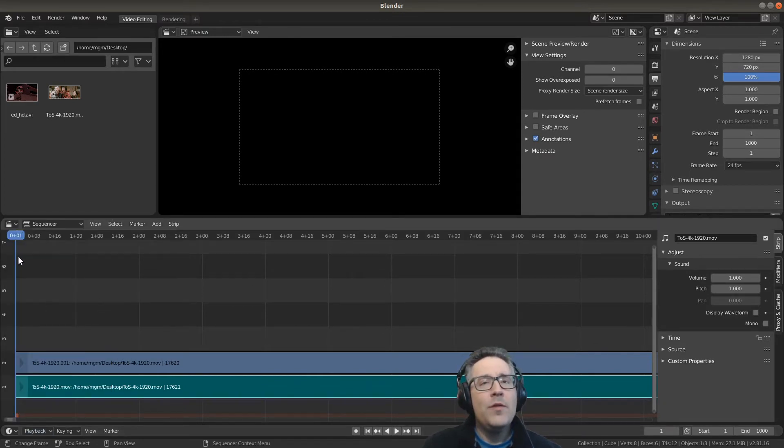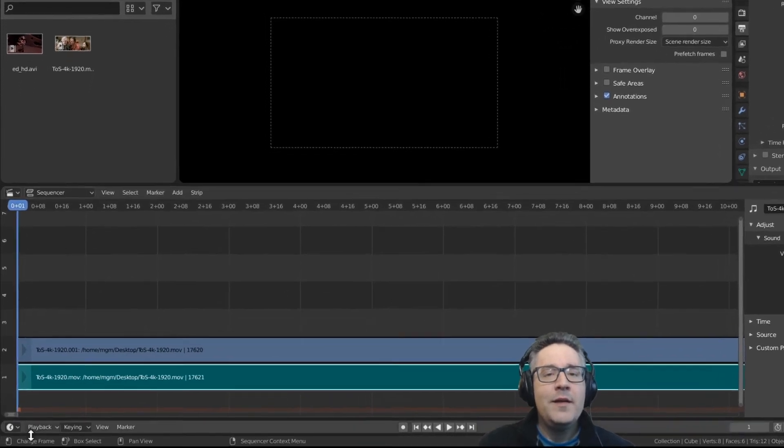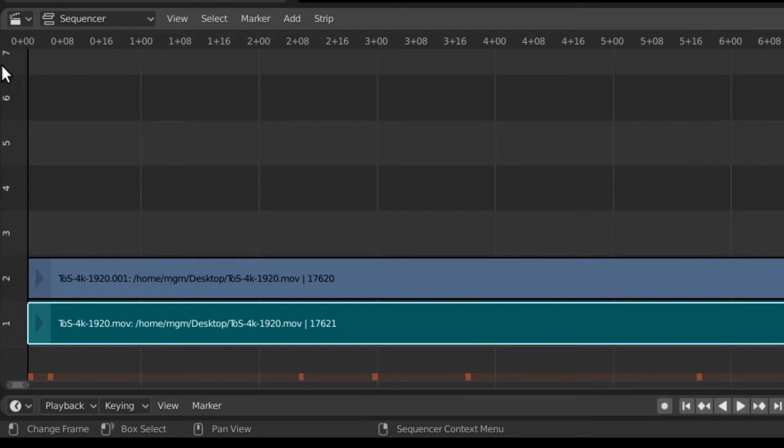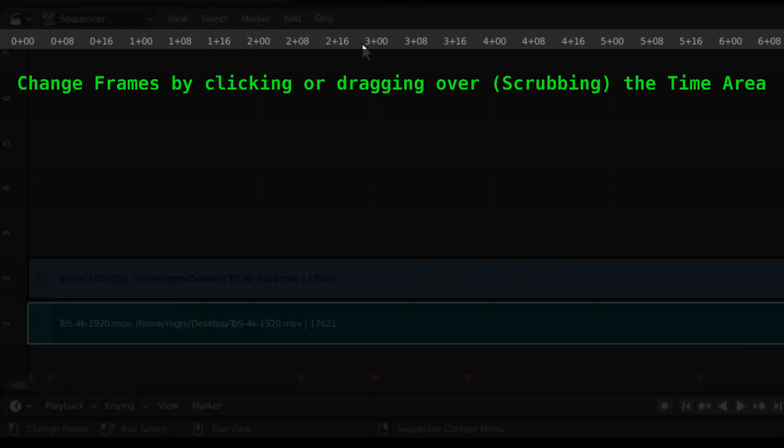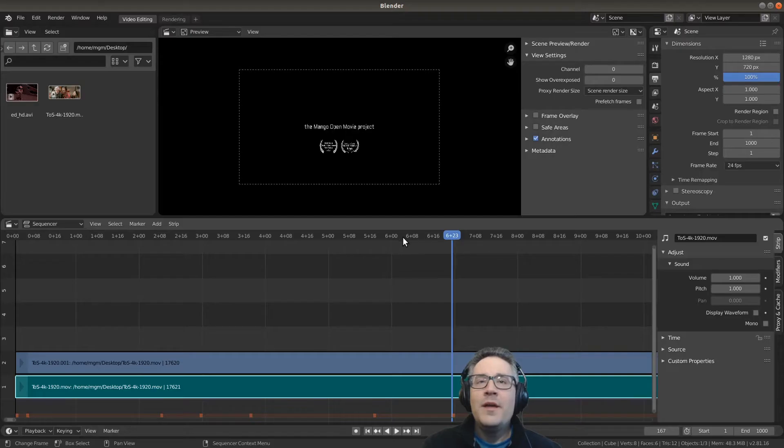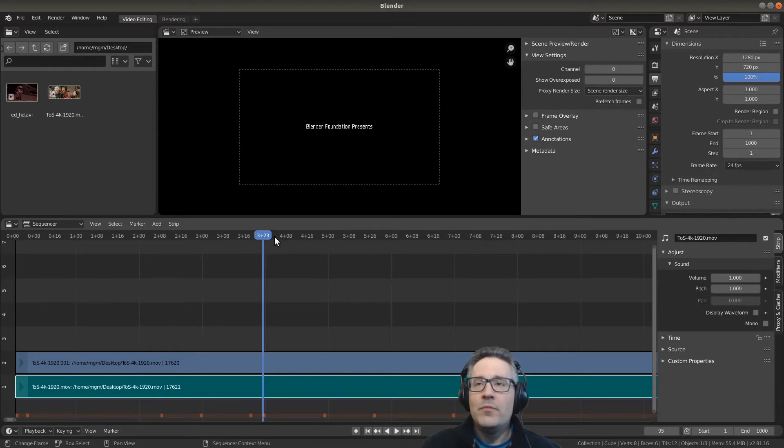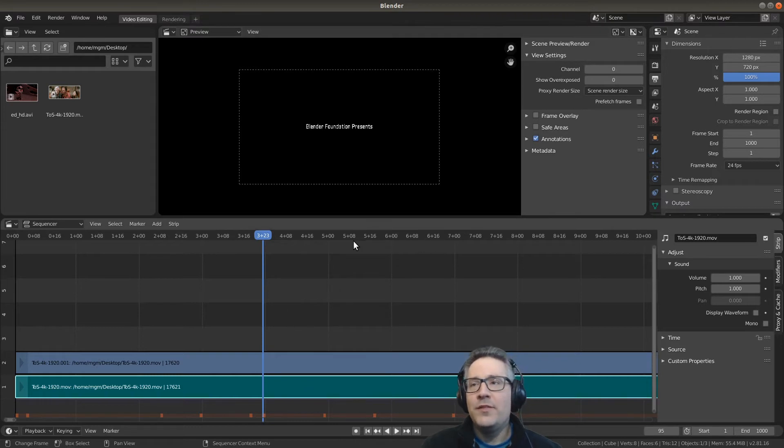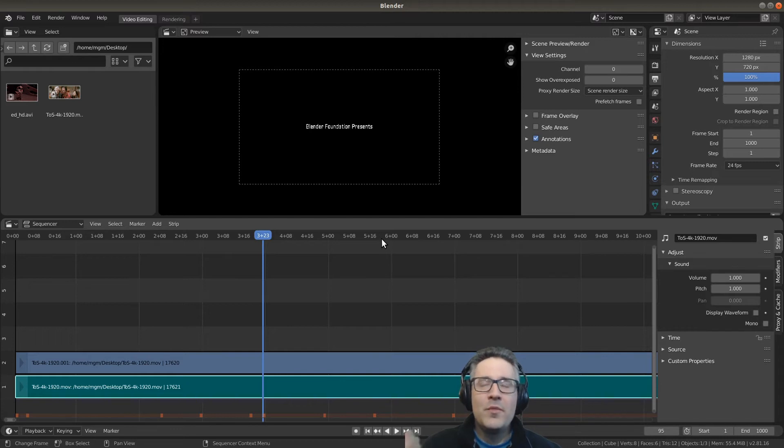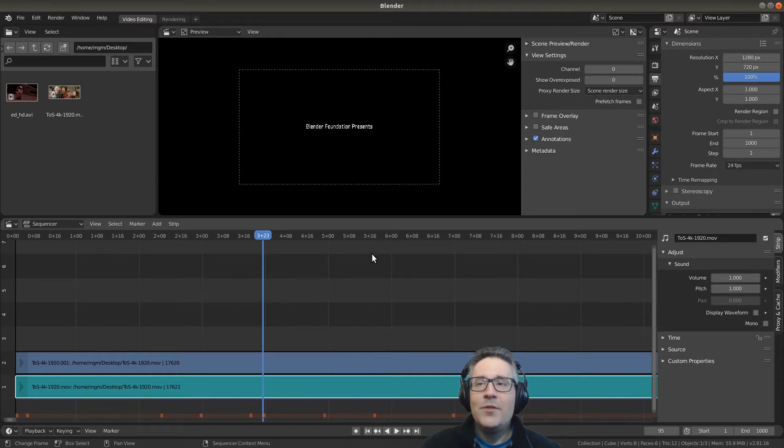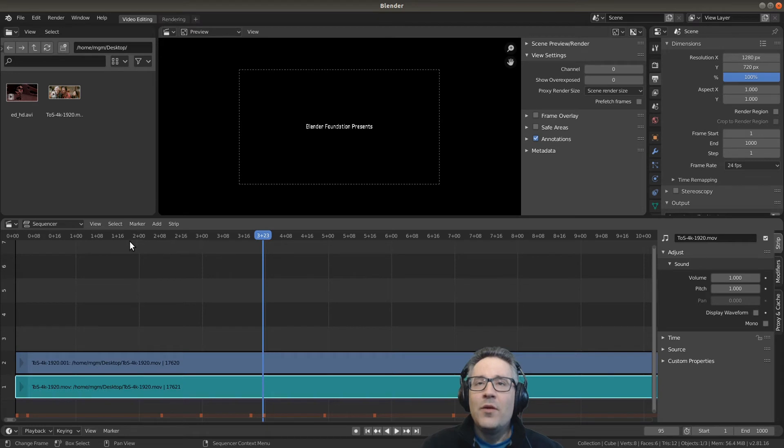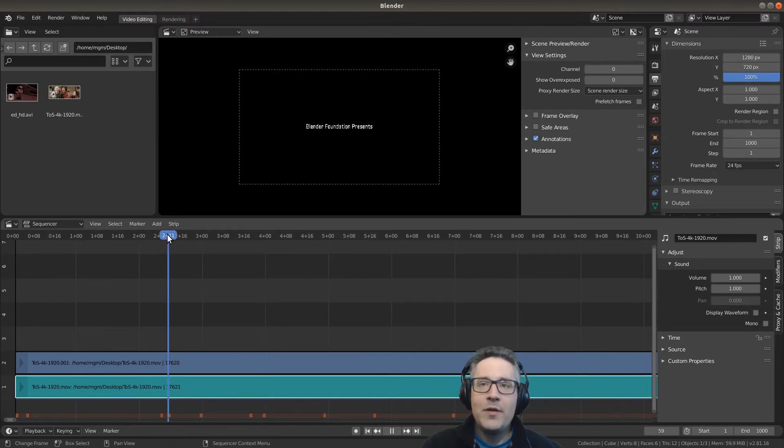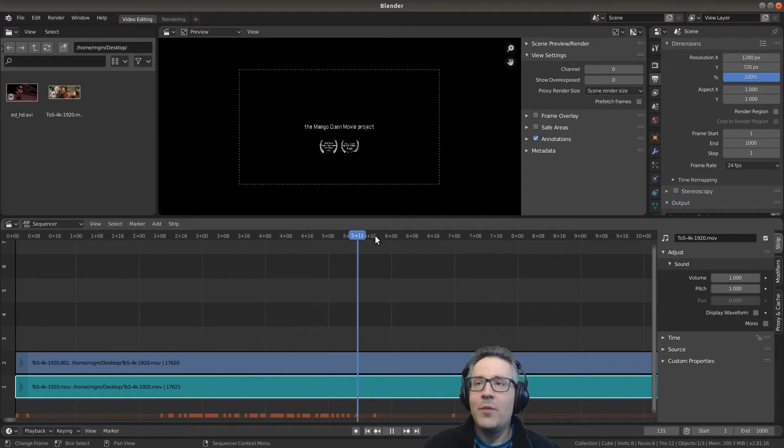Over here we have this blue line called the playhead. You'll notice as I click on the time area, this is a scrub area they would call this, it has the time plus the frame number listed there. When you click on this it will move that blue line, the playhead, to show the frame that it is overlaying down here. This is how we actually select the specific frame that we want to either cut from or do whatever from. But you'll notice if you try to click on the sequencer area with your left button it doesn't do anything, and if you hold it down it actually makes a select box. So the time area up here is actually the only scrub area. If I hold my left mouse button down and drag, it scrubs across.